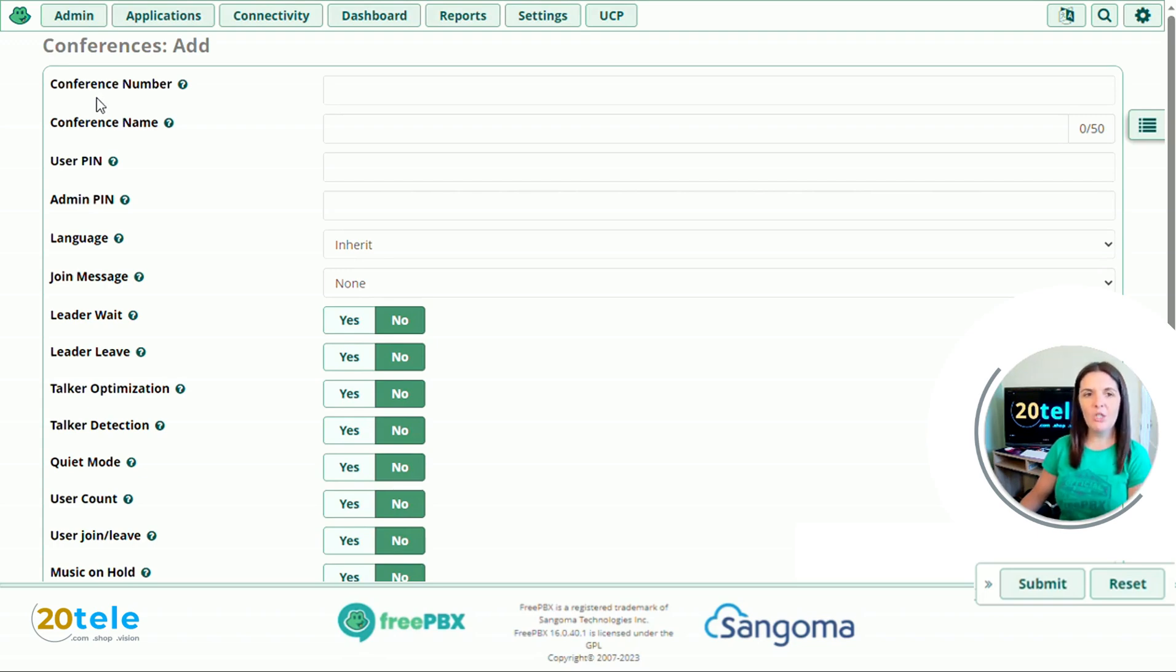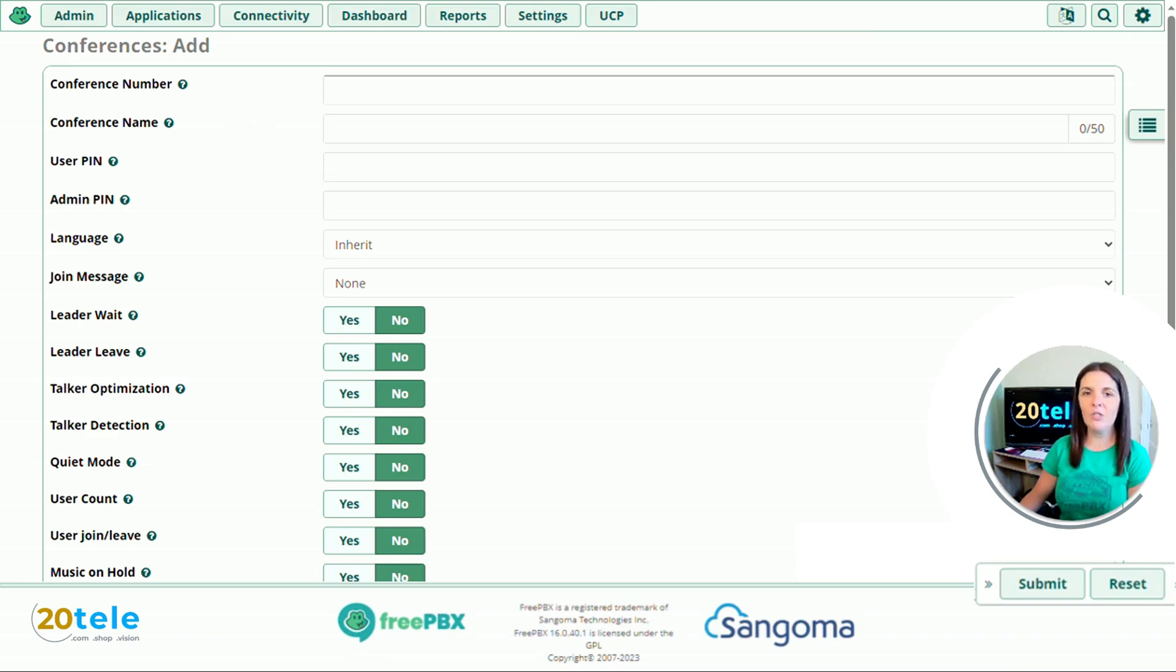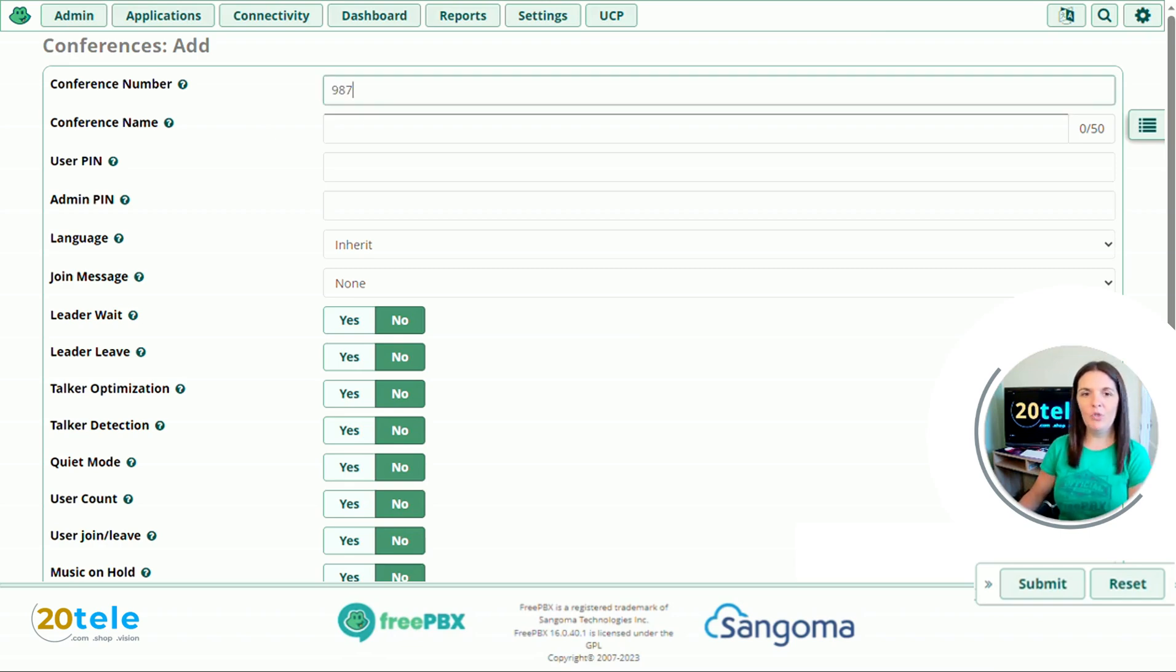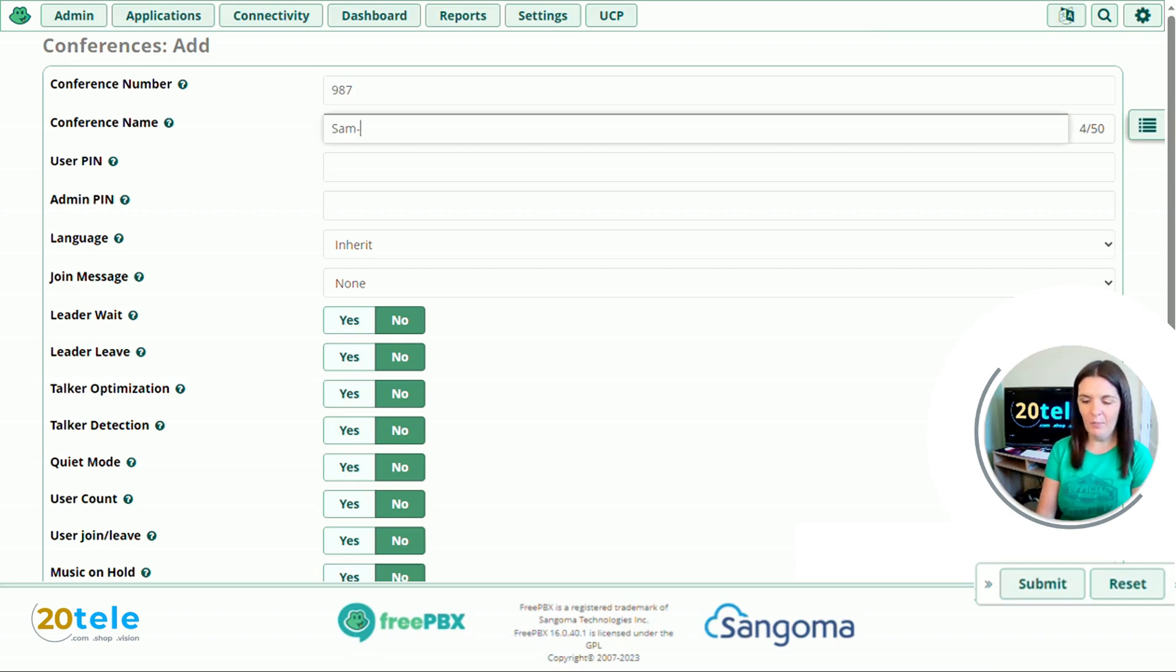The first thing we need to do is give our conference a number, and this is the number that you can dial internally to gain access to the conference. I'm going to use 987, and then we'll just give our conference a name. I'm going to put in here Sam Test.